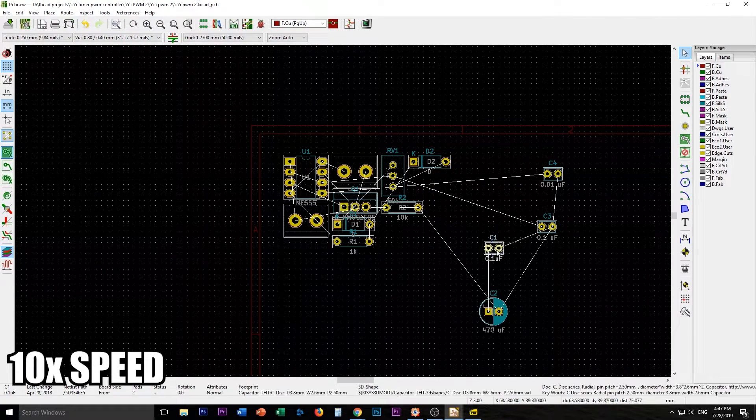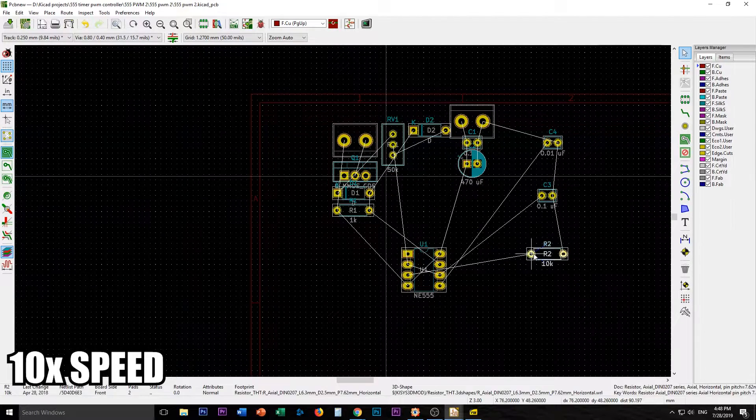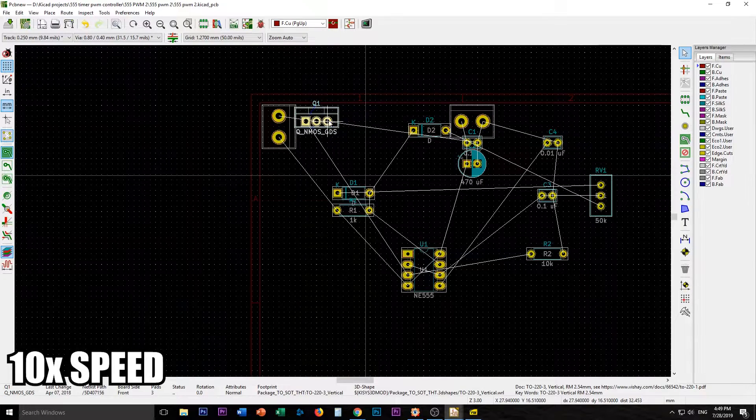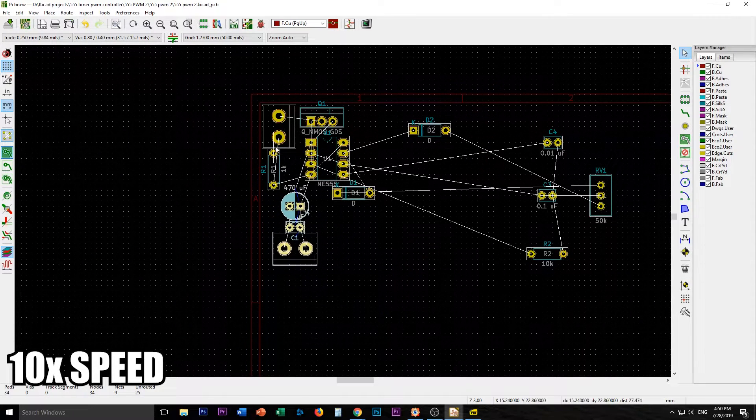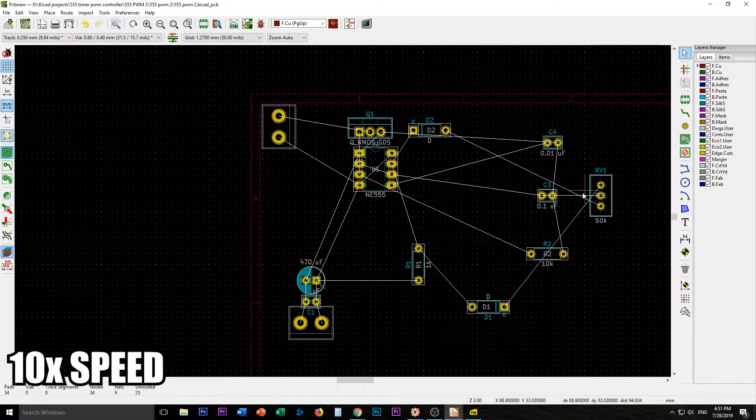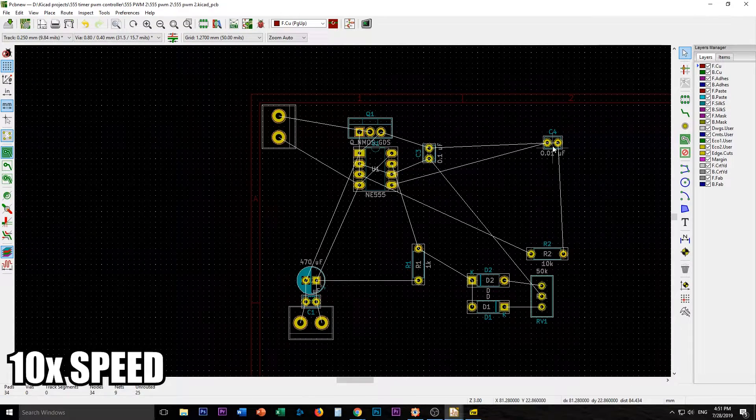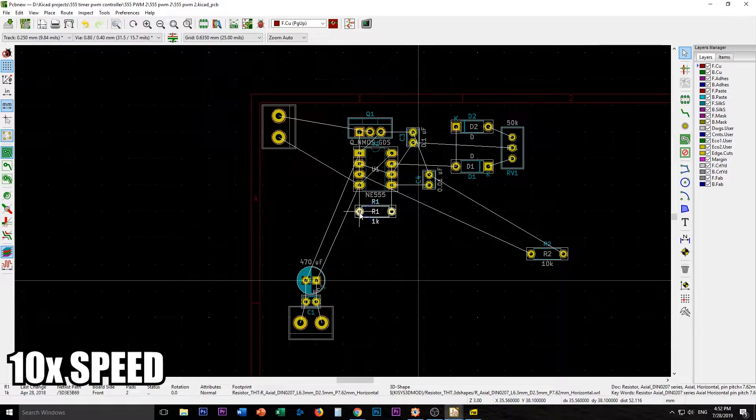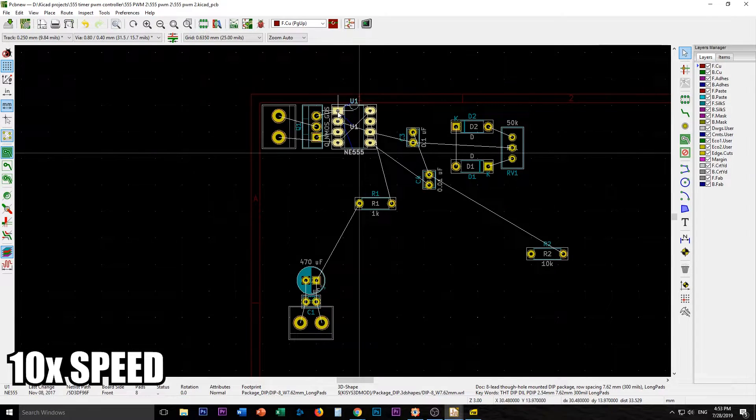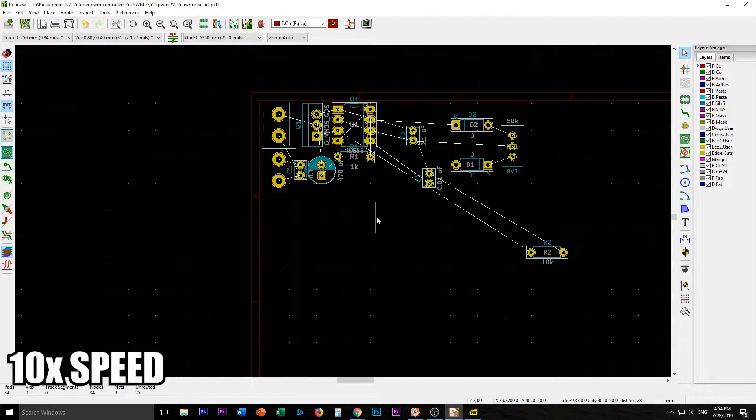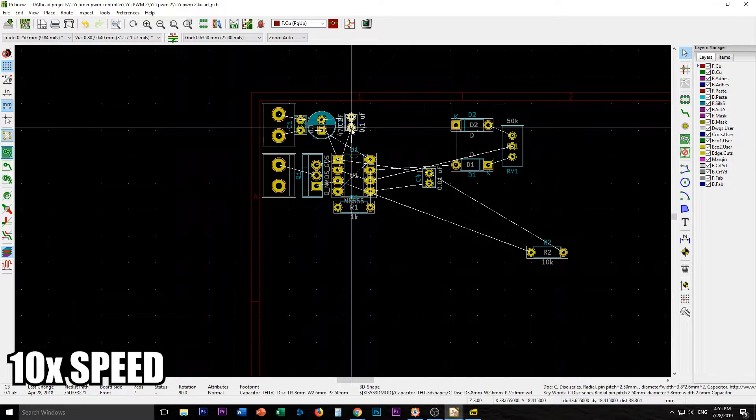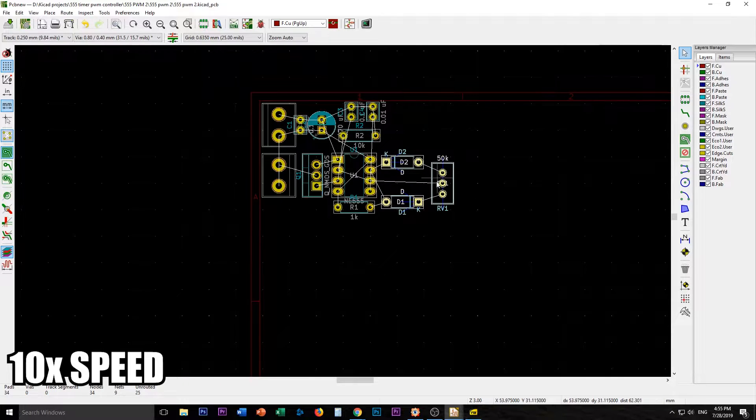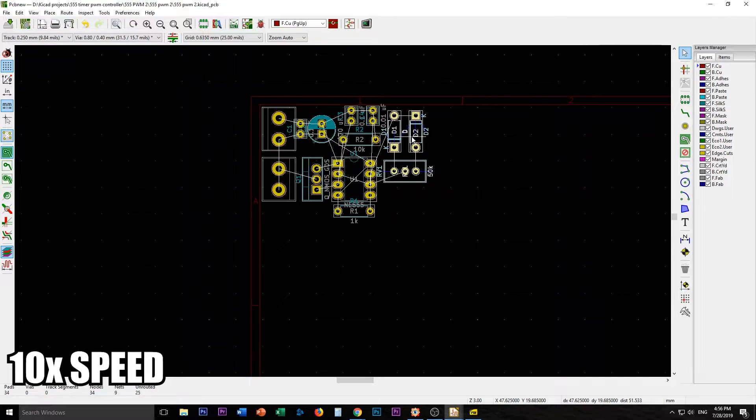So let's try to make this a bit more cohesive. Here I'm just moving the components around. The whole point is those white lines, they're called the rats nest. The point is to move your components so that the rats nest connections are not crossing each other so much. I'm also thinking of things like the screw terminals, I want them to be hanging over the edge. I also want the potentiometer to be hanging over the edge if possible. I put the screw terminals close to each other so at least all of the interface of the board is all together.